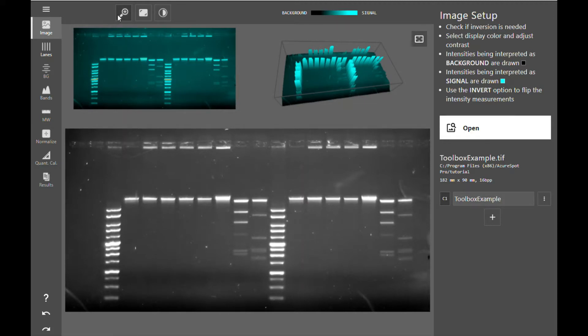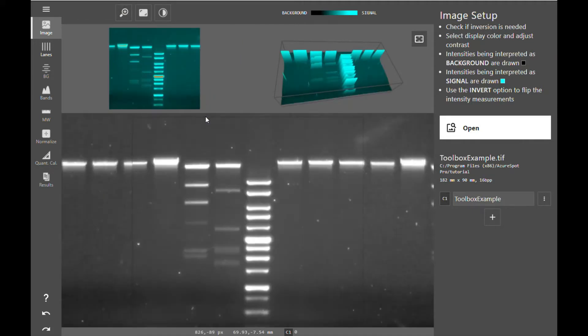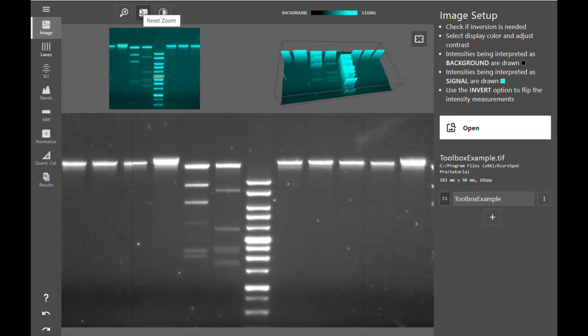You can zoom in on any section of your image by clicking the Zoom button and clicking and dragging to highlight a specific section that you'd like to view. You can revert back to the original image by pressing the Reset Zoom button.